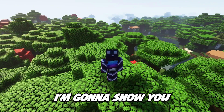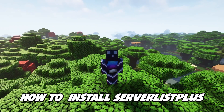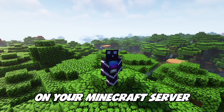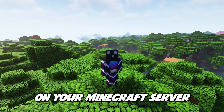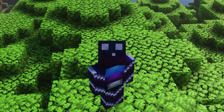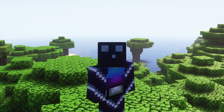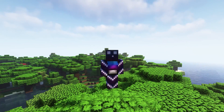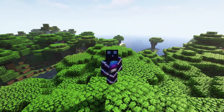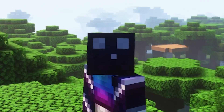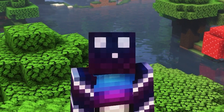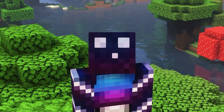Today I'm going to show you how to install Serverless Plus on your Minecraft server. Serverless Plus is a plugin that allows you to customize your appearance inside of the Minecraft server list. And while you are able to do this by default in Minecraft, Serverless Plus adds many cool features that are really worth it.